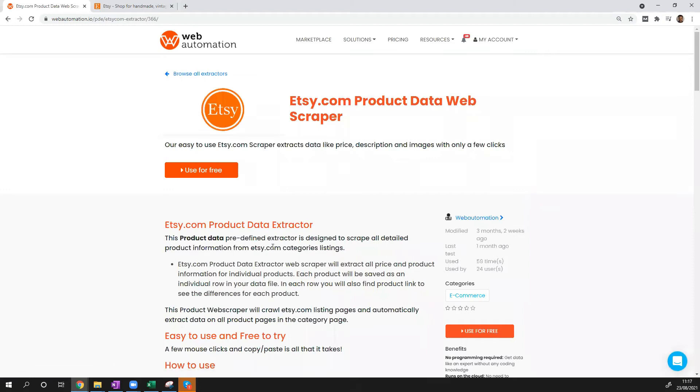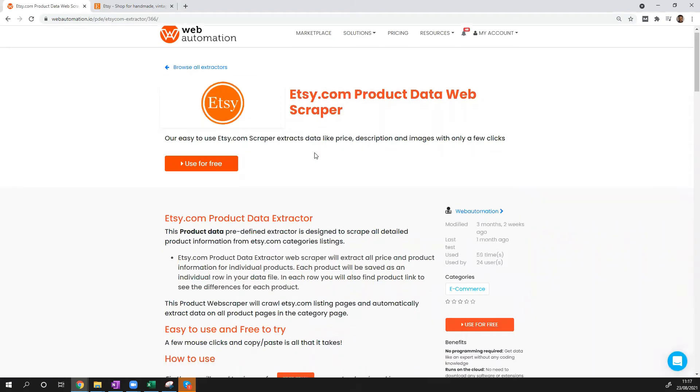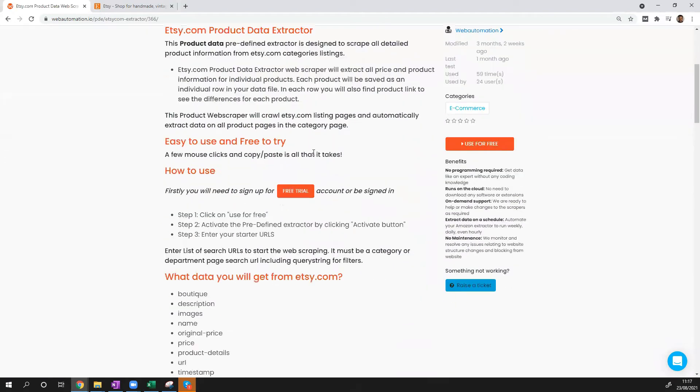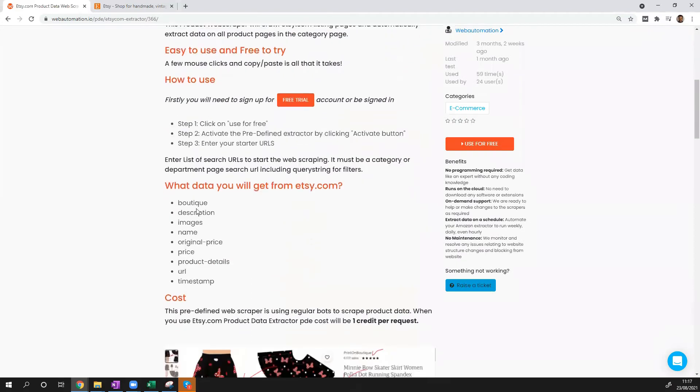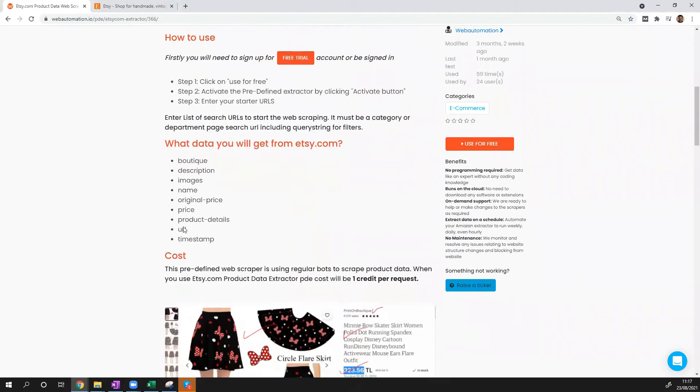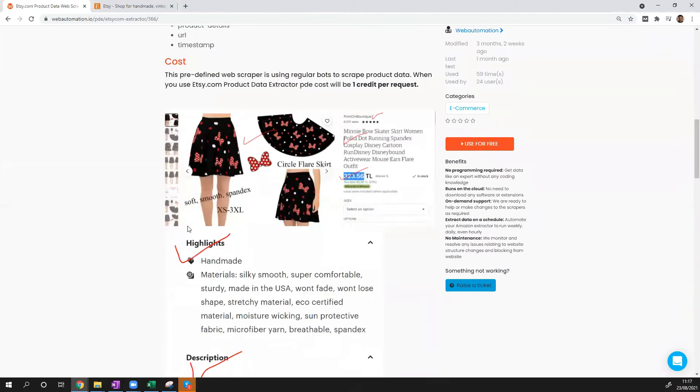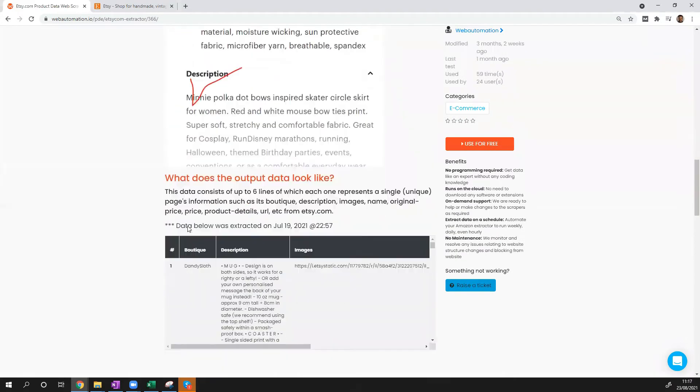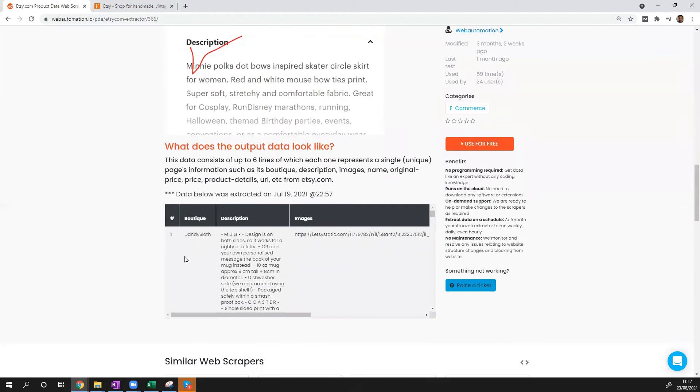So we can see this is the Etsy extractor. It's got some details about how to use it, what kind of data you're going to get back, some screenshots, and some sample data.